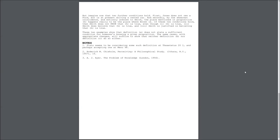The same cases, with appropriate changes, will suffice to show that neither Definition B nor Definition C do so either.